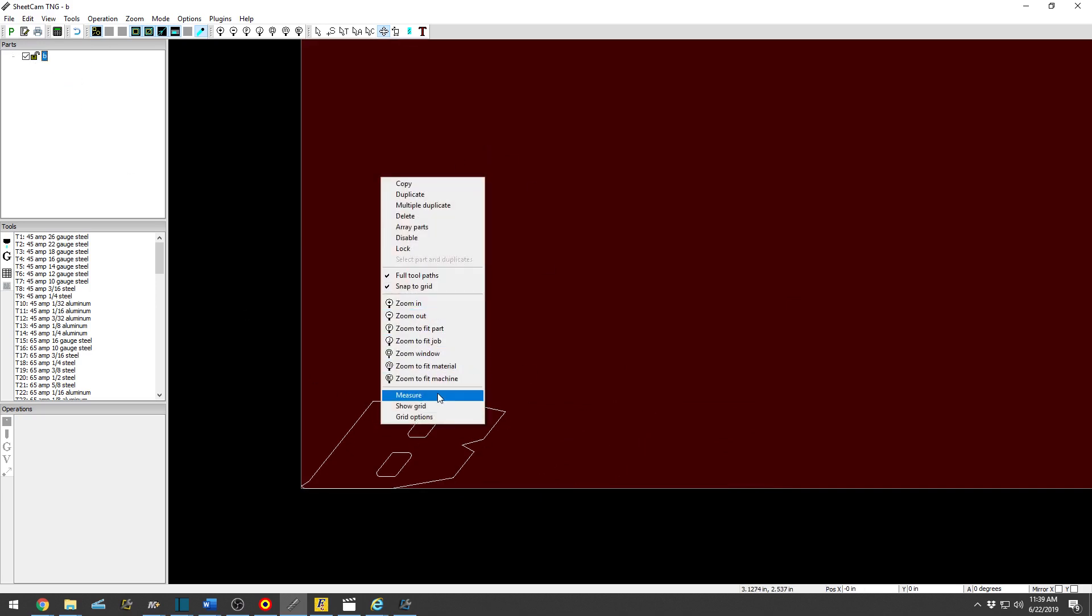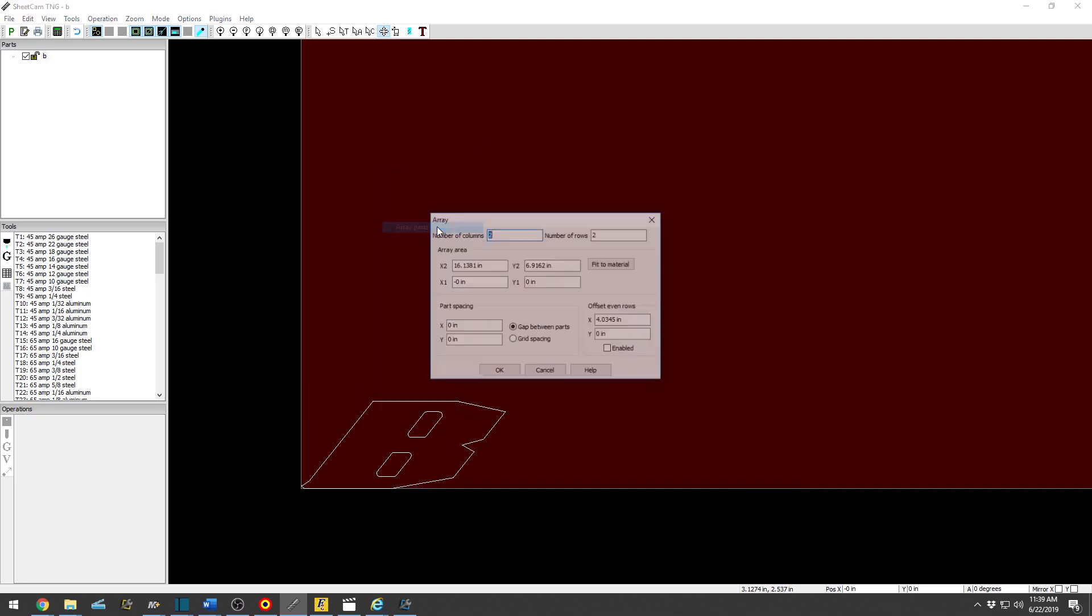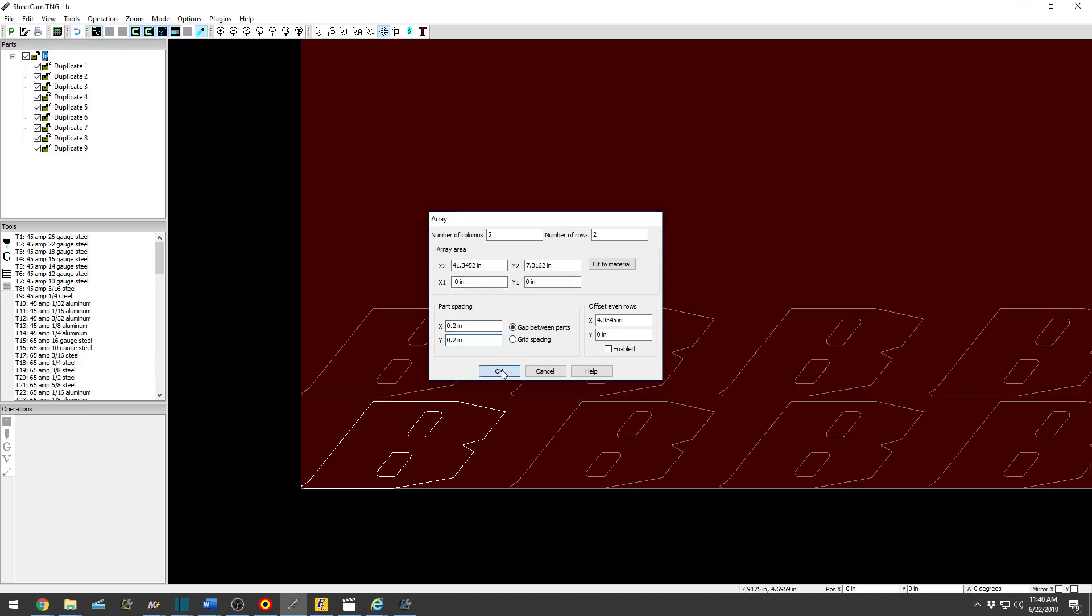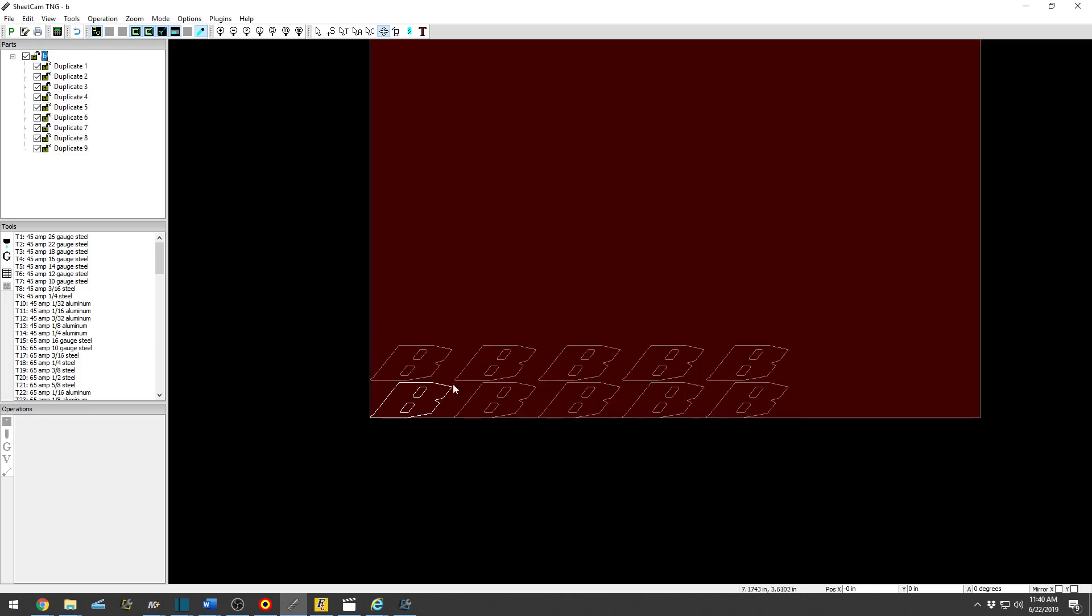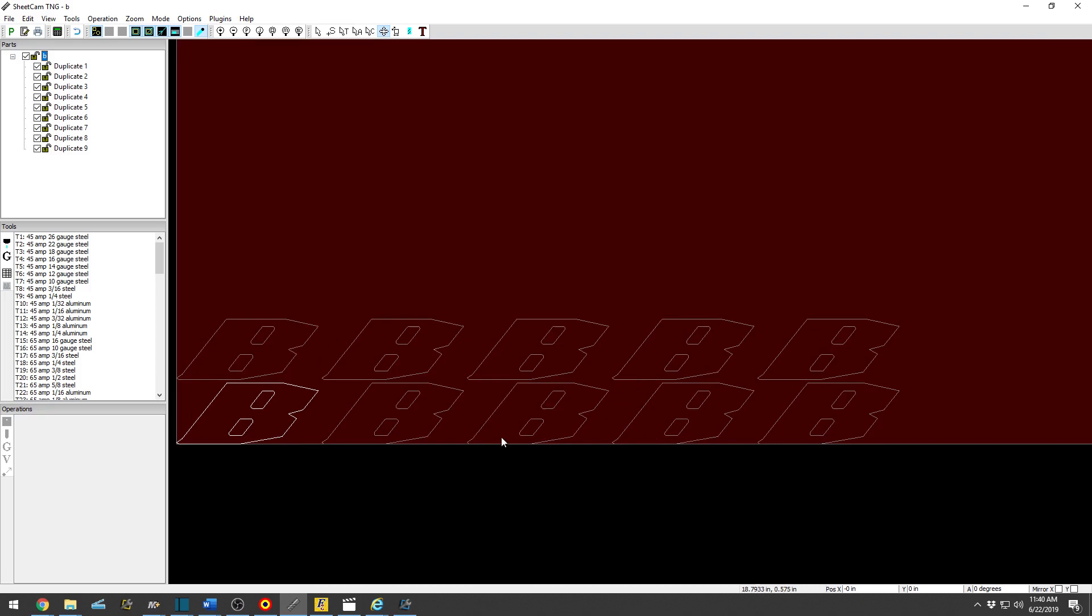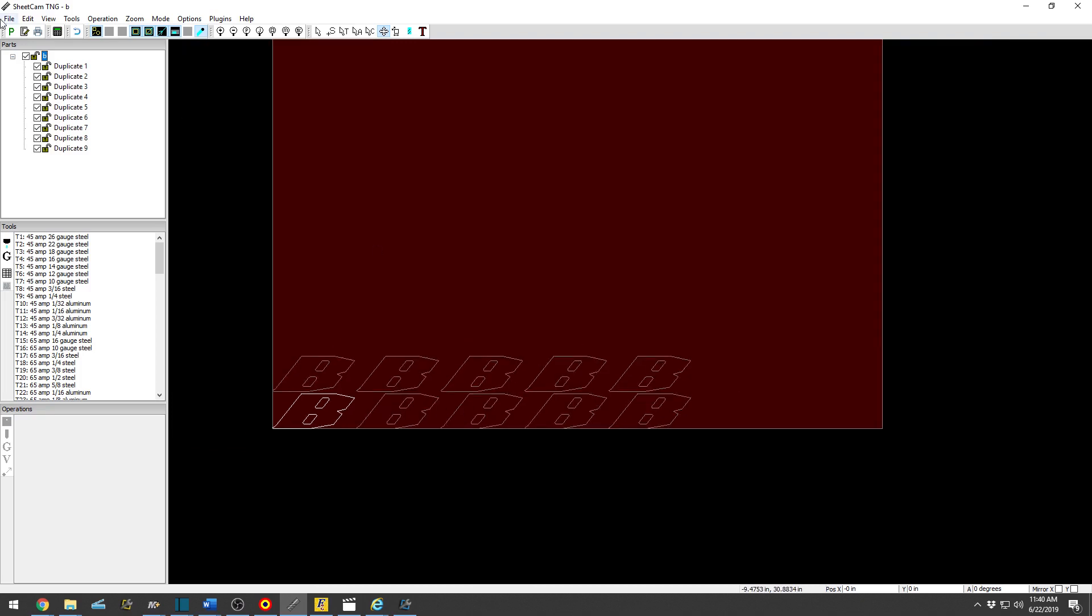So you want to delete one, select it, delete. Another nice tool is the Array. Array parts, number of columns - columns are up and down, number of rows are side to side. So I can go 5 columns, 2 rows.